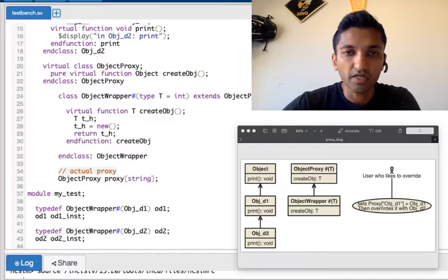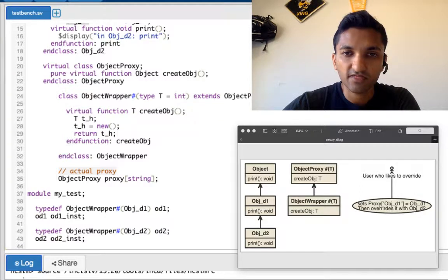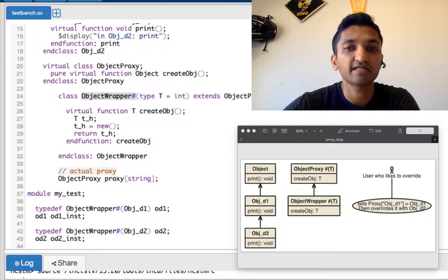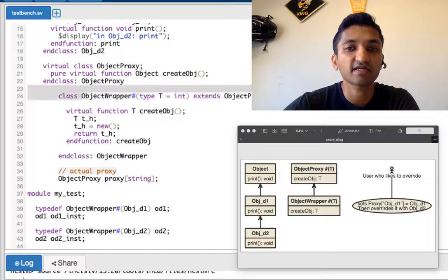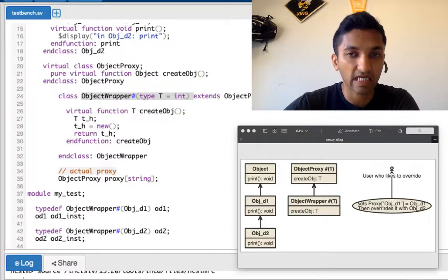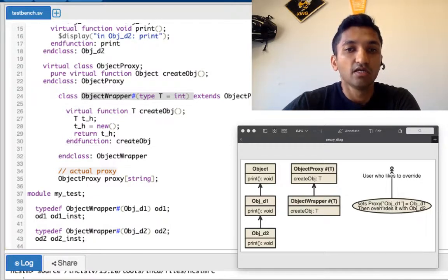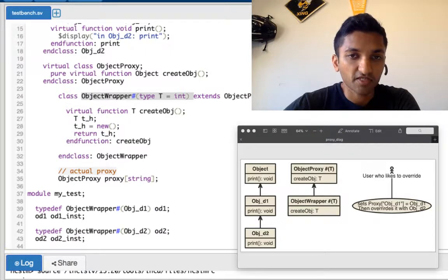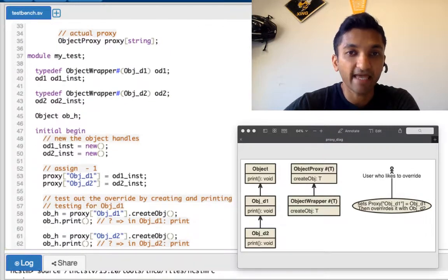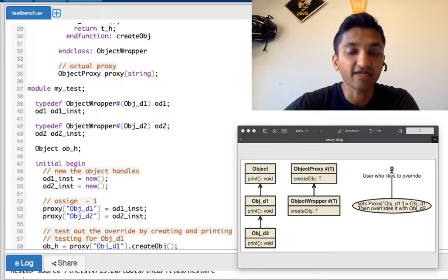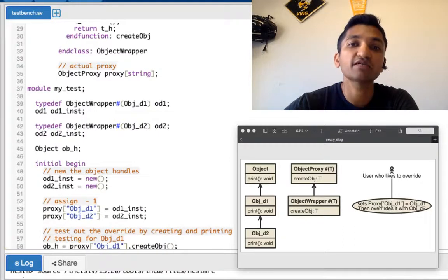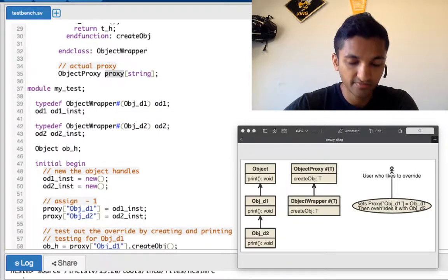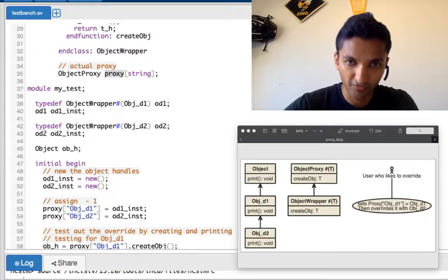All right, now that we've done, we now get to object wrapper which is a type parameterized class. It extends object proxy. It implements the create object. It will just new and return it. And the final proxy is just an associative array with the key of string and the value of object proxy.